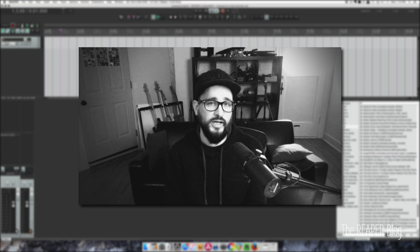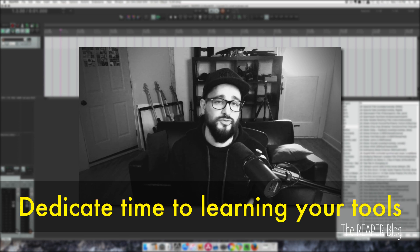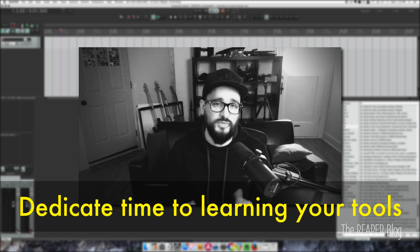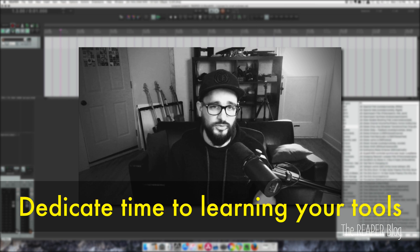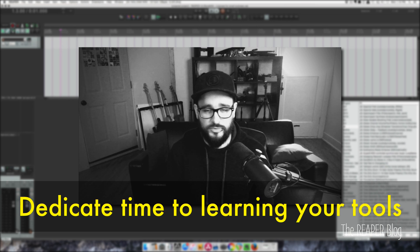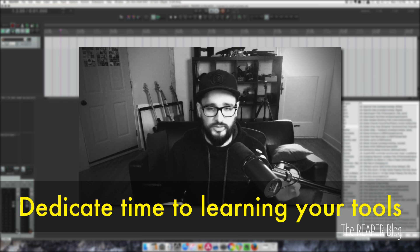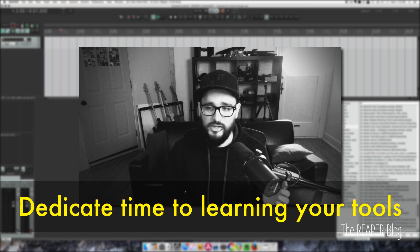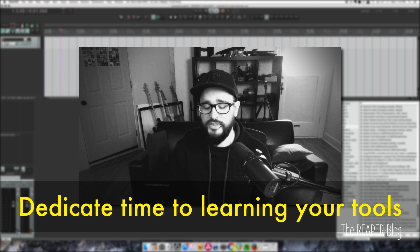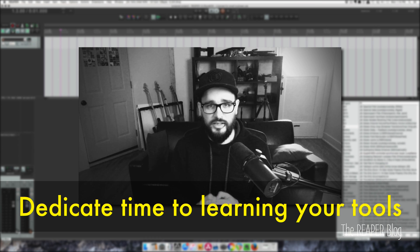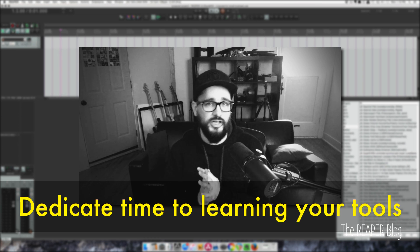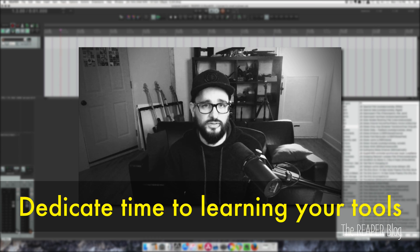What tips do you have to aid in the creative process? My first tip is to dedicate some time to learning your tools. So whether that's your new amplifier, your pedals, your plug-in library, your synthesizers — dedicate some time to learning those tools.